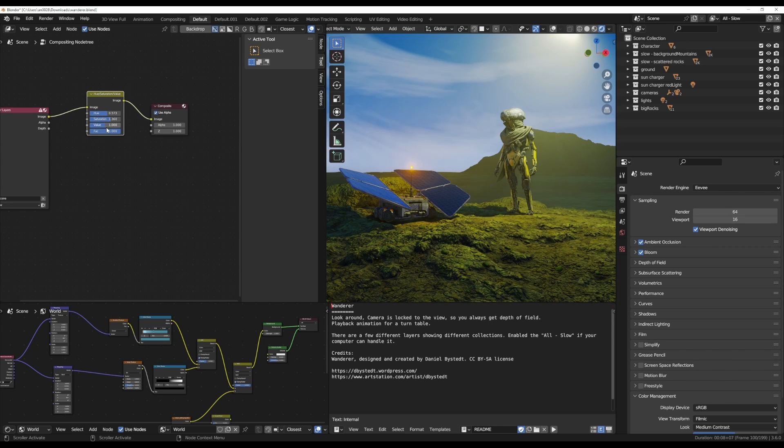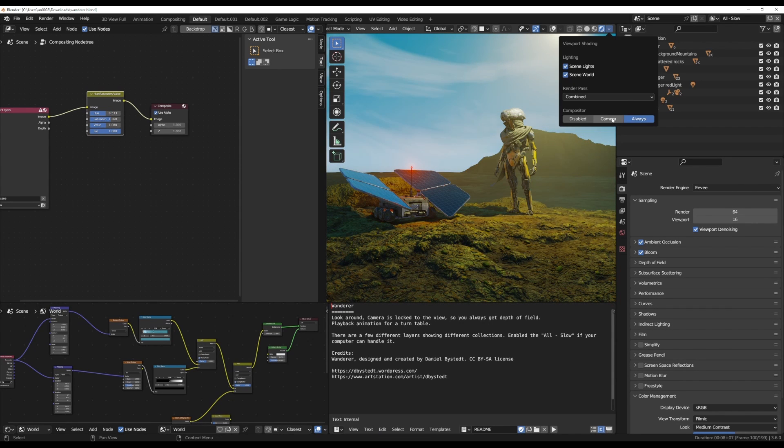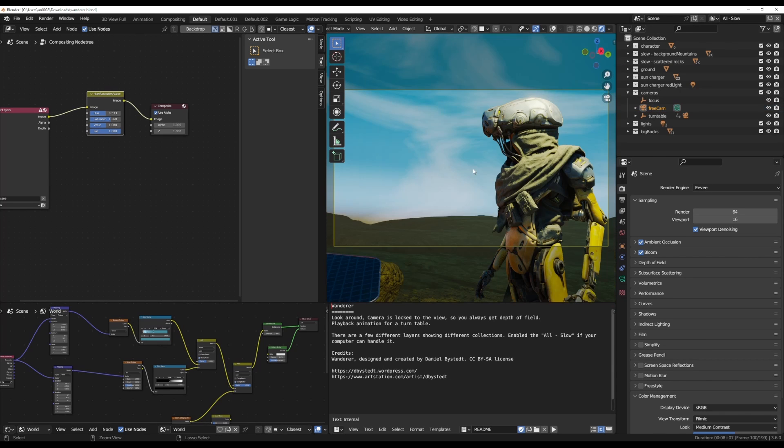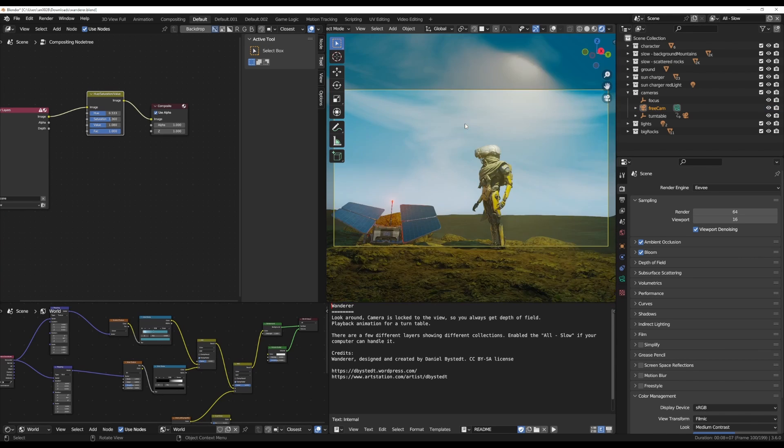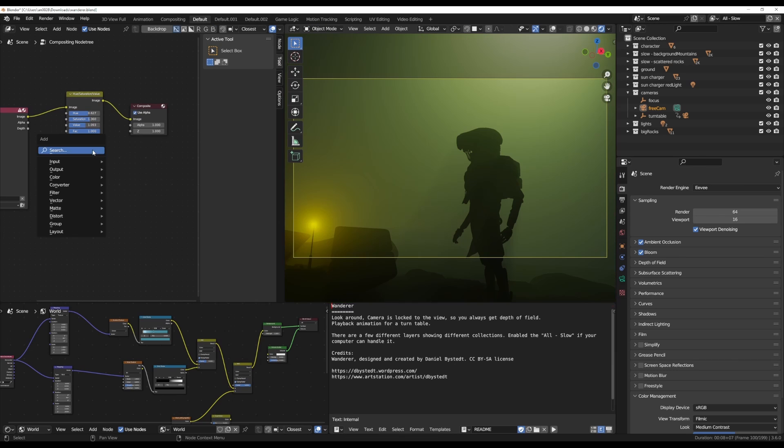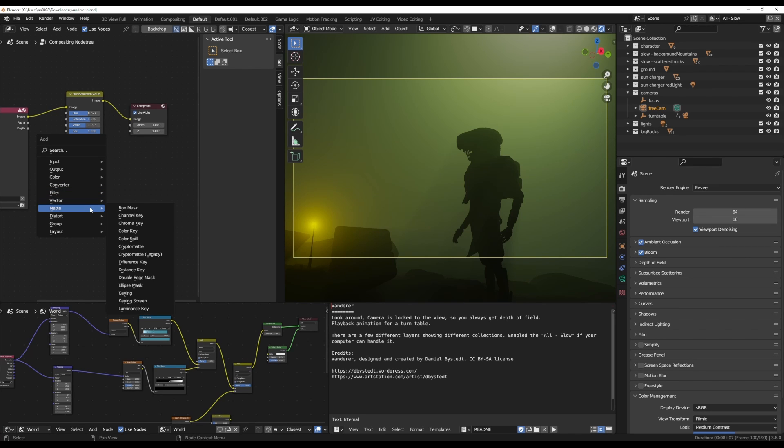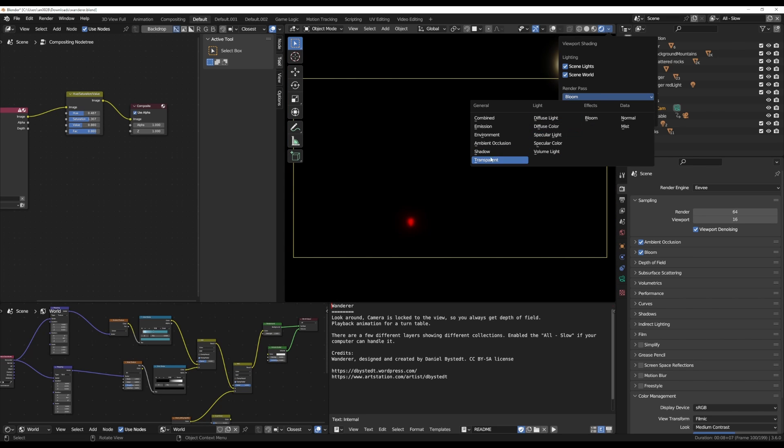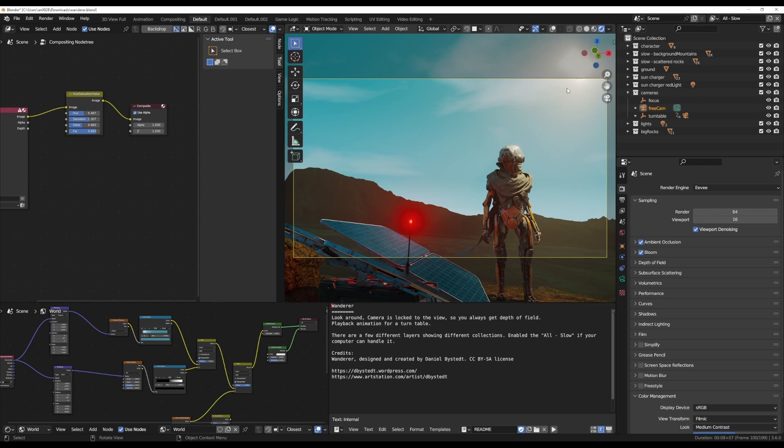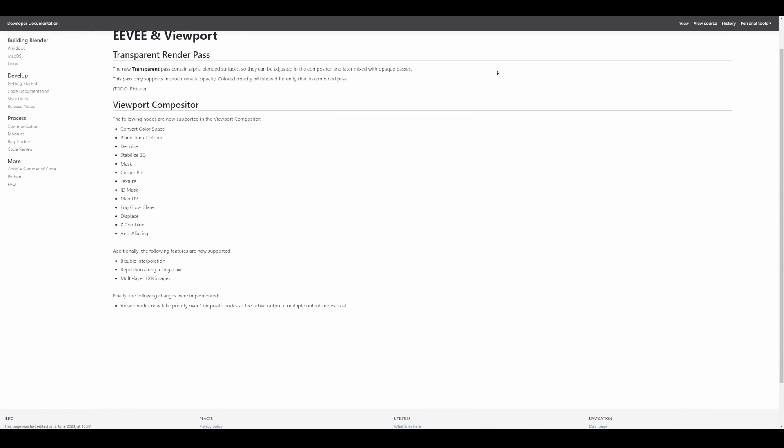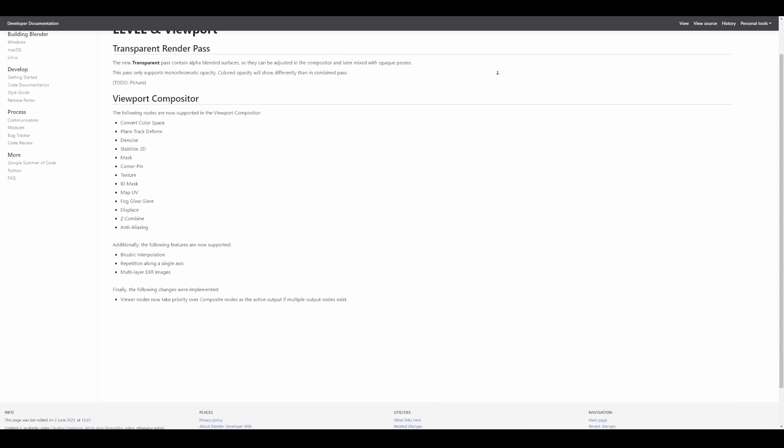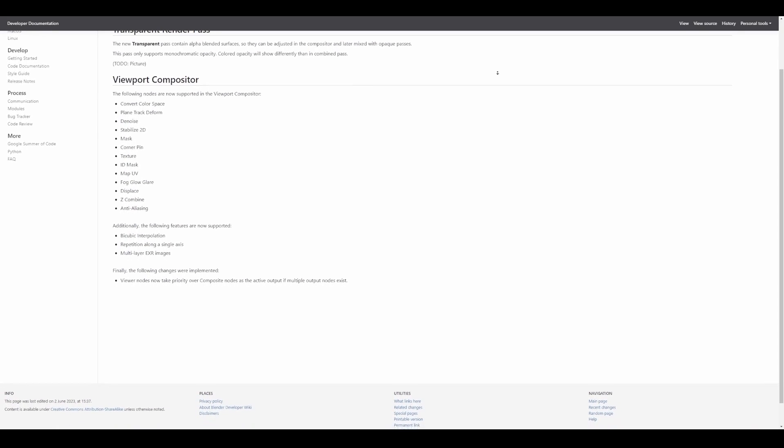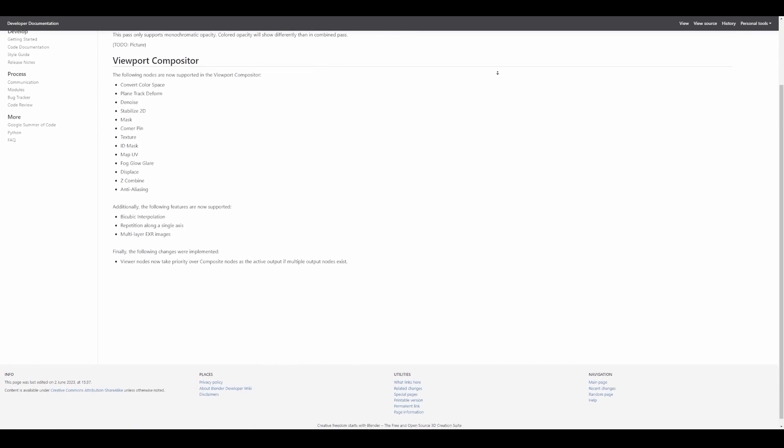Within the previous releases of Blender, we did see the viewport compositor show up and this had some very impressive tools that it came with. Of course, the nodes that we did see at the time were pretty small and it's quite impressive to see that with the new update of Blender 3.6, the viewport compositor now supports more nodes and makes it even way more useful to work with. And since we're talking about the viewport compositor and Eevee, the new transparent pass now contains alpha-blended surfaces so they can be adjusted in the compositor and later mixed with opaque passes. These passes only support monochromatic opacity and colored opacity will show differently than the combined pass, getting the viewport compositor a step closer to what we would definitely want to use it for when working in Blender.